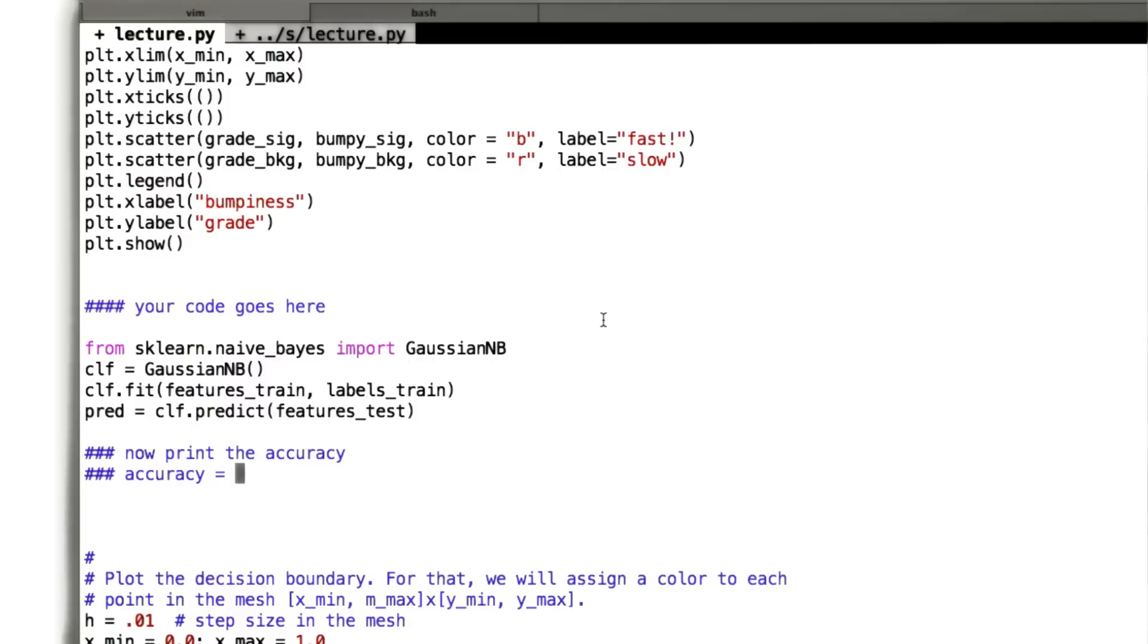And that is to evaluate our classifier, to quantify how well it's doing at classifying points, whether they're terrain that we can drive fast on or terrain where we have to go more slowly.